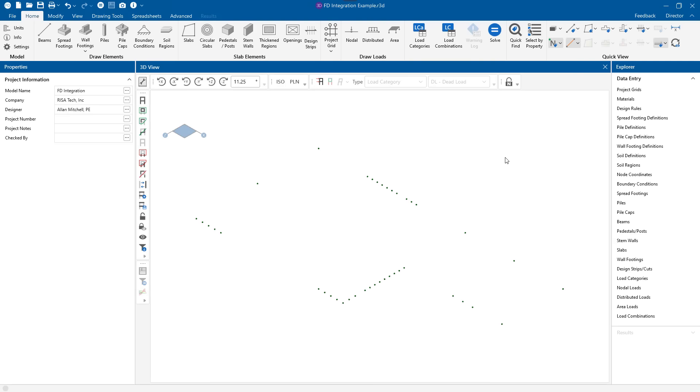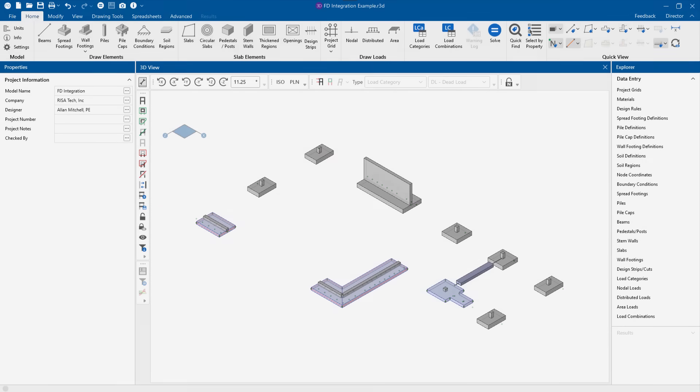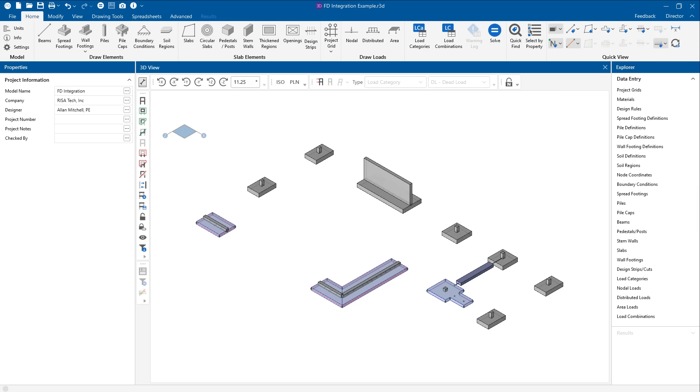With that, I'm ready to start designing the foundations for this structure. The end product might look something like this. For more information about RISA Foundation and RISA 3D, please visit RISA.com.